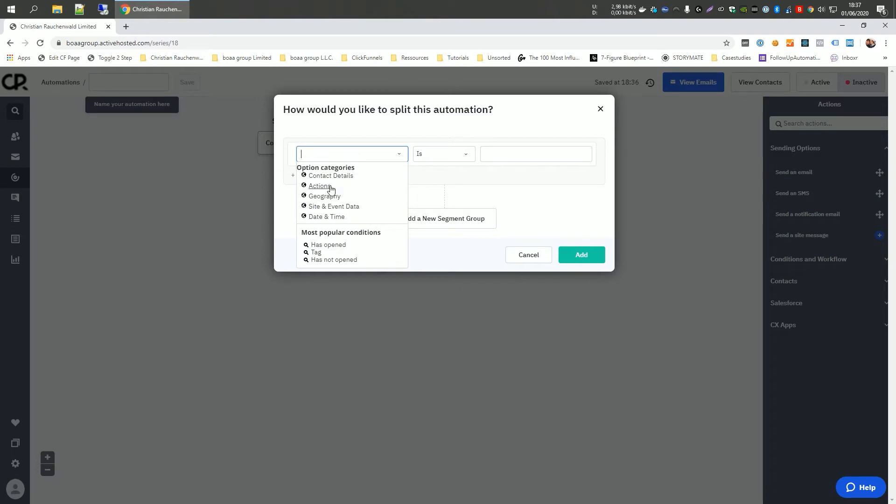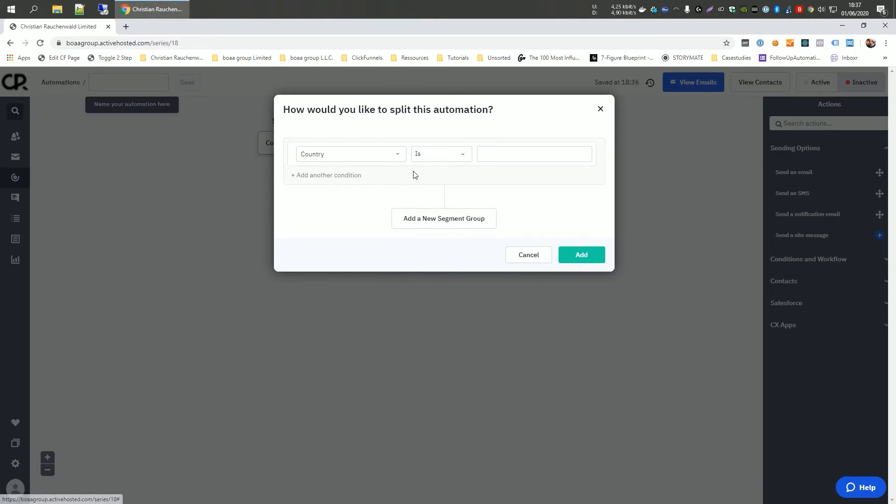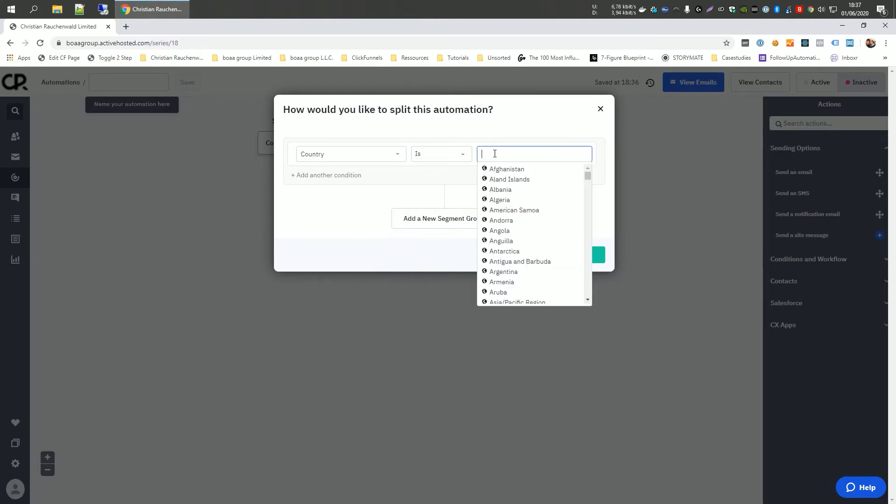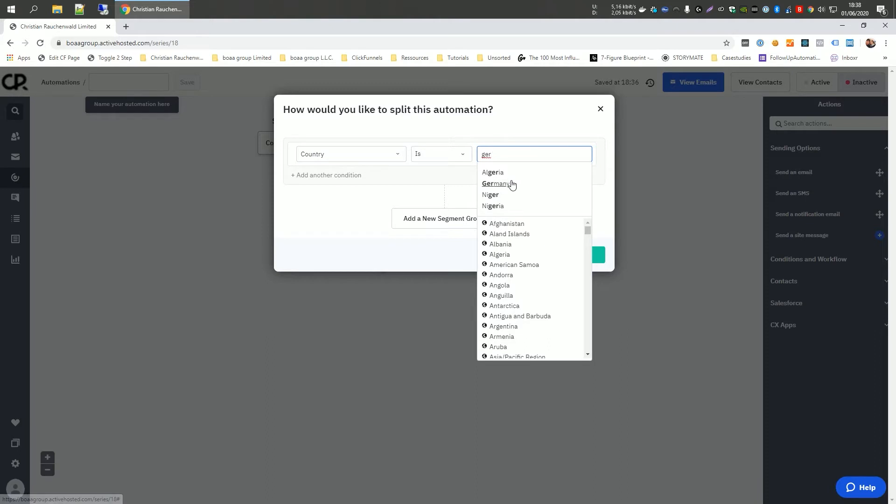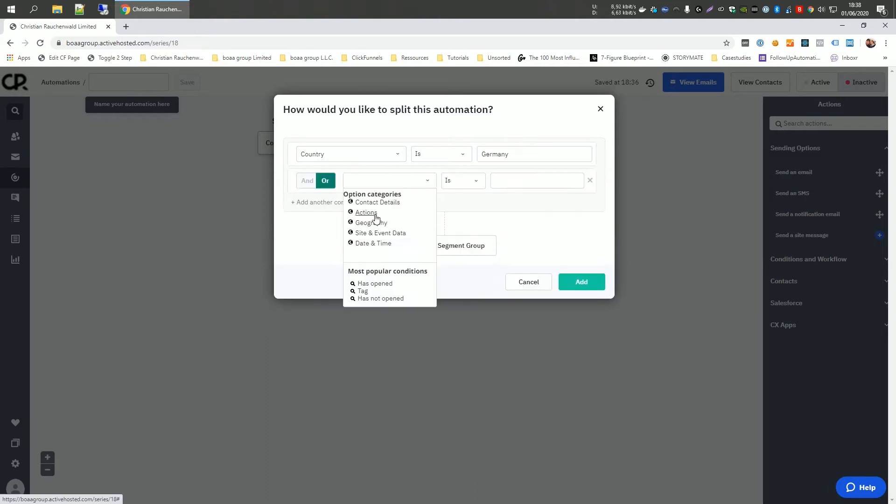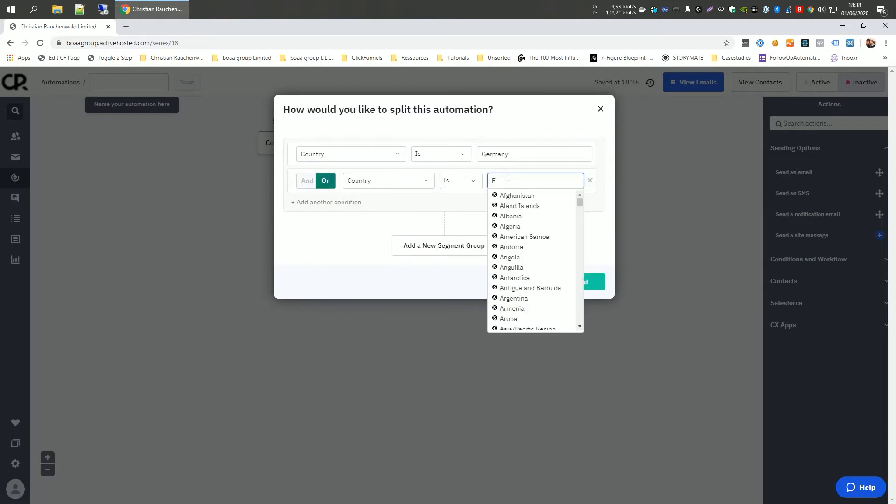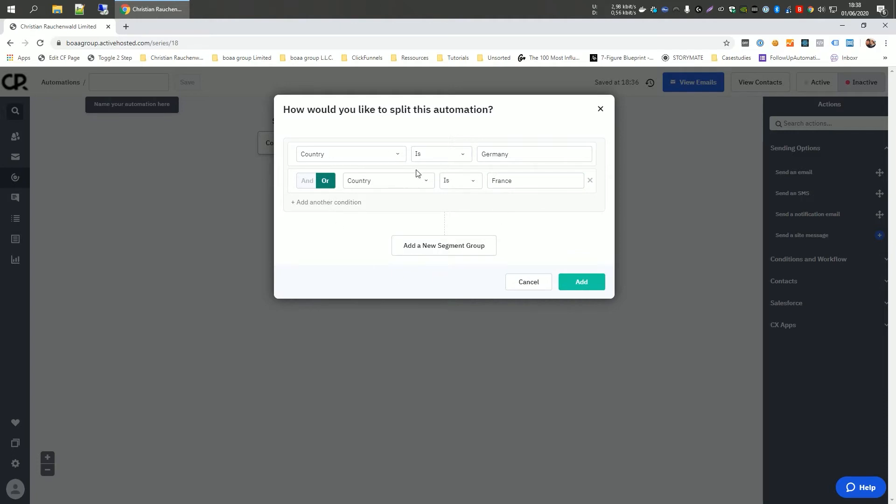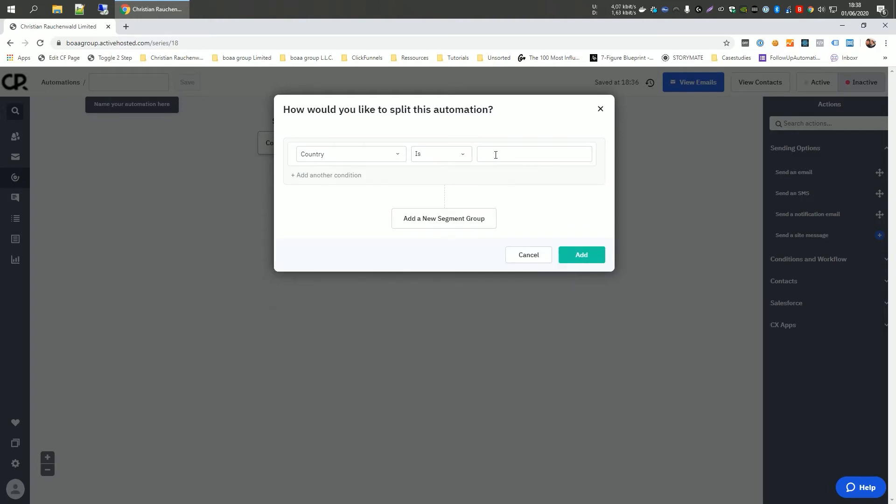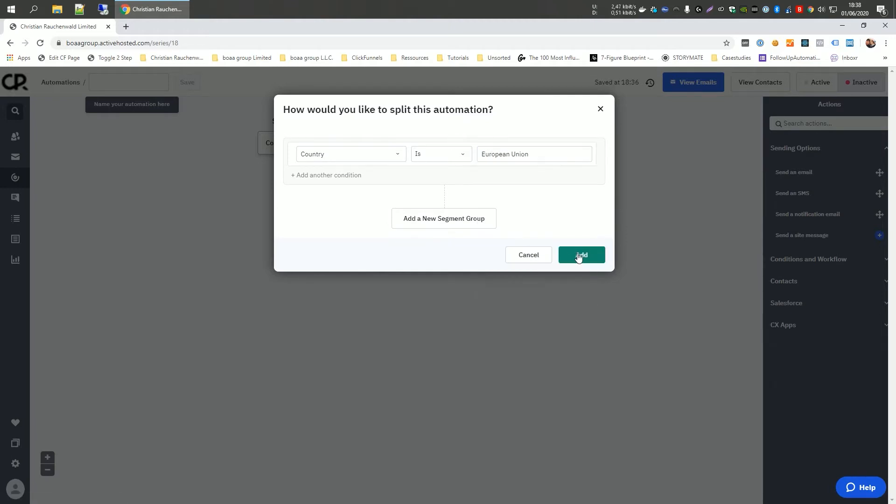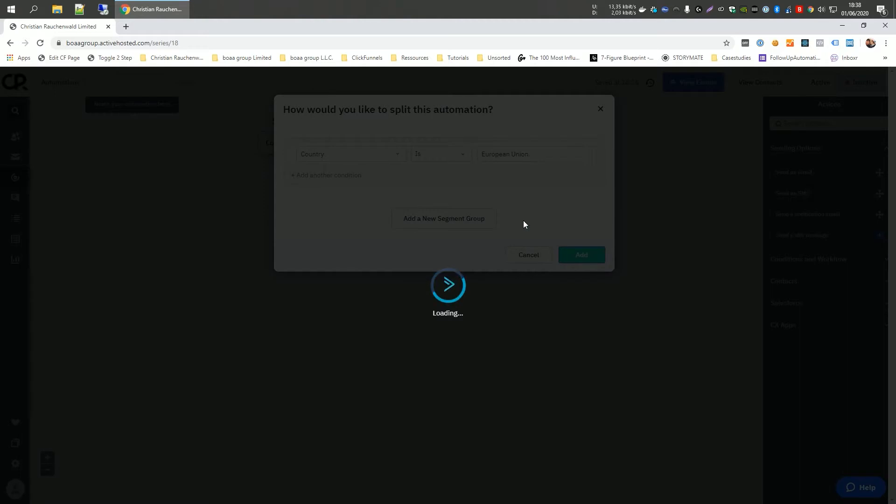And we're going to select our condition by saying geography country is, and here we have multiple options. Now, if you're very precise, you would research which countries currently require a double opt-in. And you would, for example, say Germany requires one. So you look for Germany or geography country equals, for example, France and so on. And you would have to list all the countries that require a double opt-in. If you want to simplify it a little bit, you could just say if country is European Union and click on add.